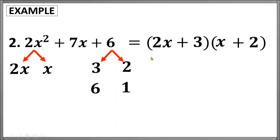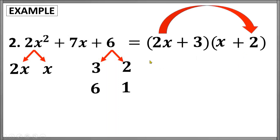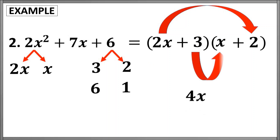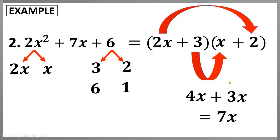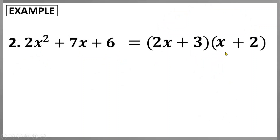To check whether we got the correct factors, we multiply the outer terms: 2x times 2 gives 4x. For the inner terms, 3 times x is 3x. The sum of these is 7x, which is the correct middle term based on our given. Since we already got that, the correct factors are 2x plus 3 and x plus 2.